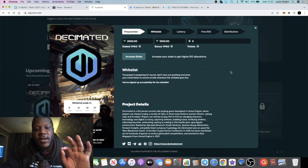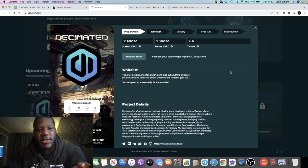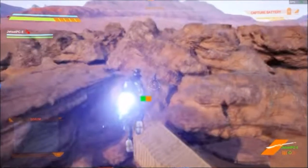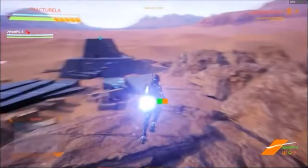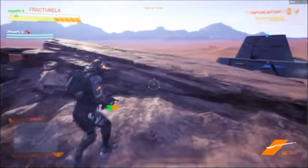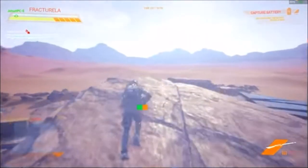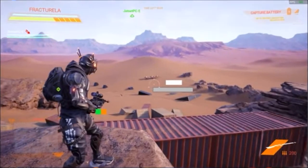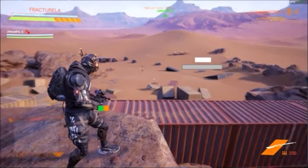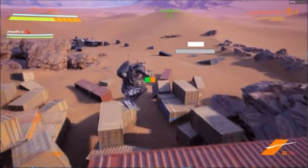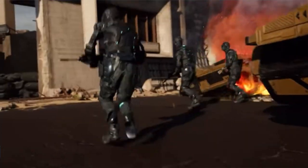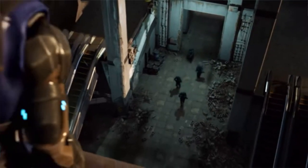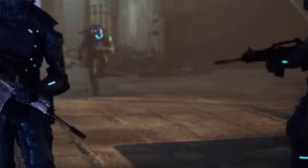That project is going to be this project right here called Decimated. So Decimated is a custom RPG or role-playing game using Unreal Engine, so the graphics are quite sick, triple-A game. You can choose a variety of roles, you can be a human citizen or a cyborg or a robot. It's sort of like this outlandish post-apocalyptic themed game.